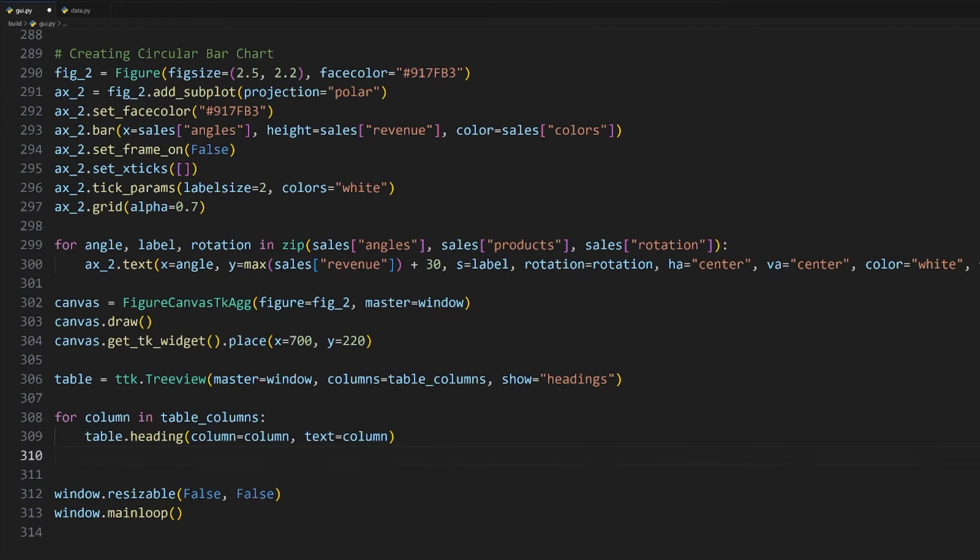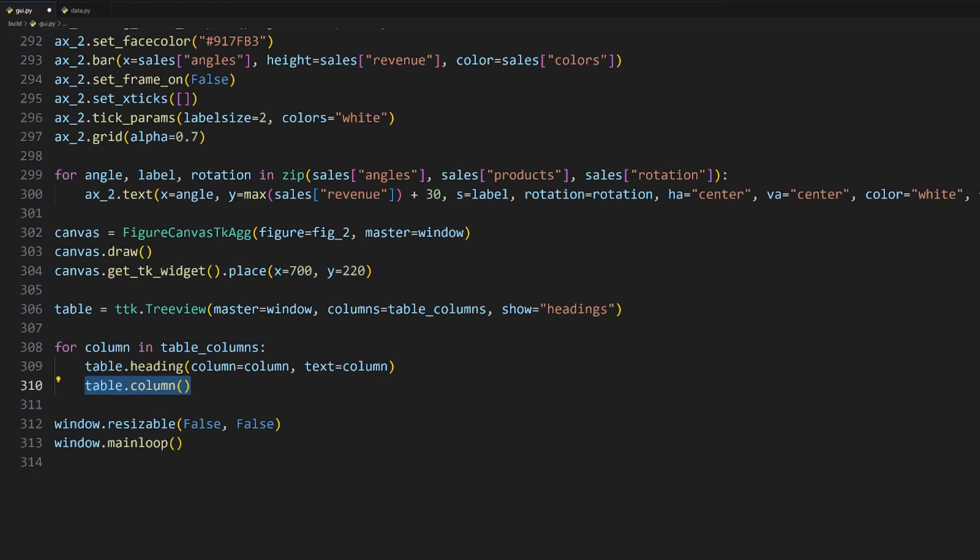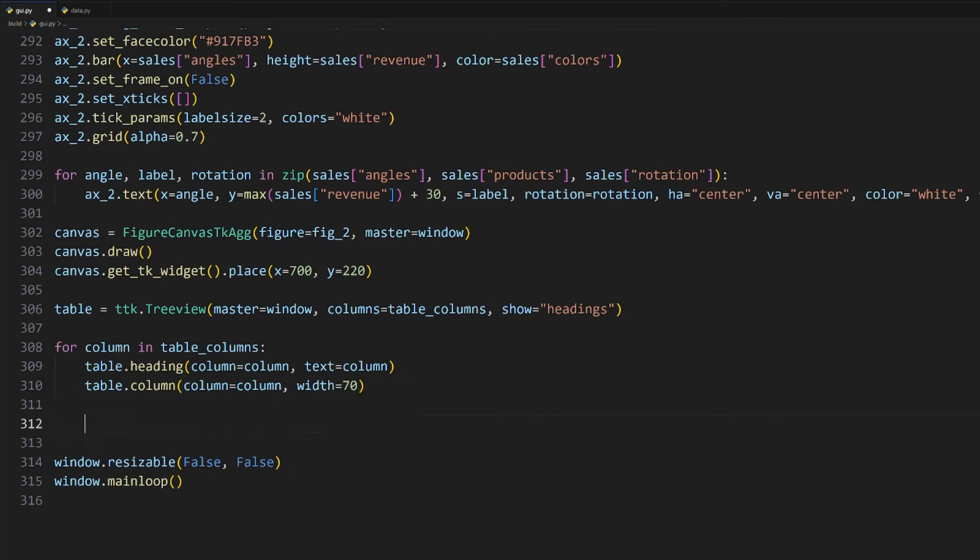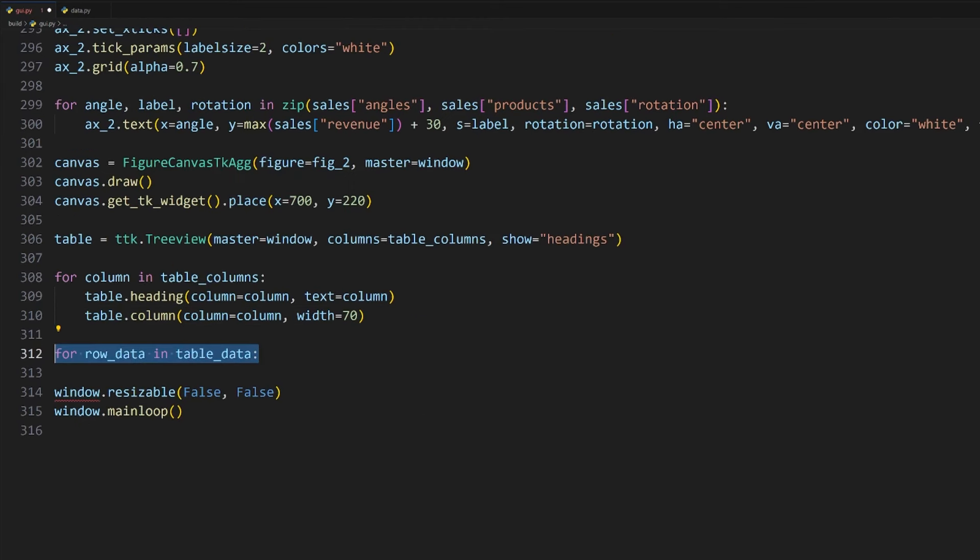Since we have only given the IDs of the columns here, we still need to loop over all the column headers we want to add and add them by using the heading method on the table, which requires us to pass in the column ID and to set the text. In our case, the text label for each column will just be the same as its ID. We will also need to set each column's width using the column method, passing in the ID, and I'll specify the width to be 70 pixels each.